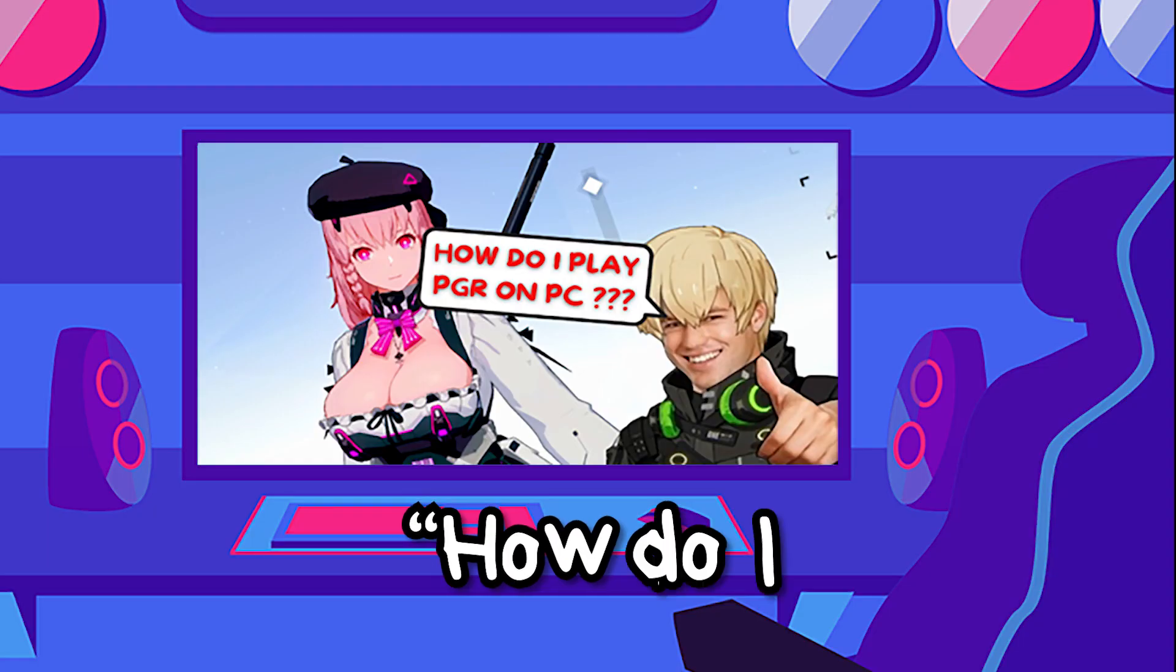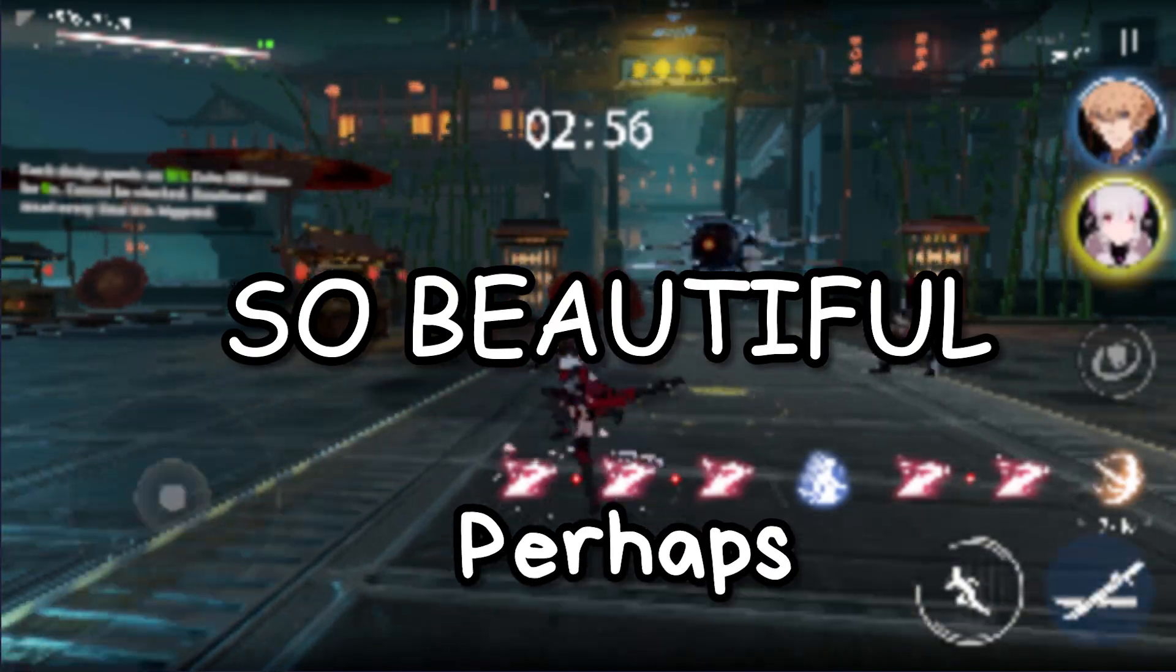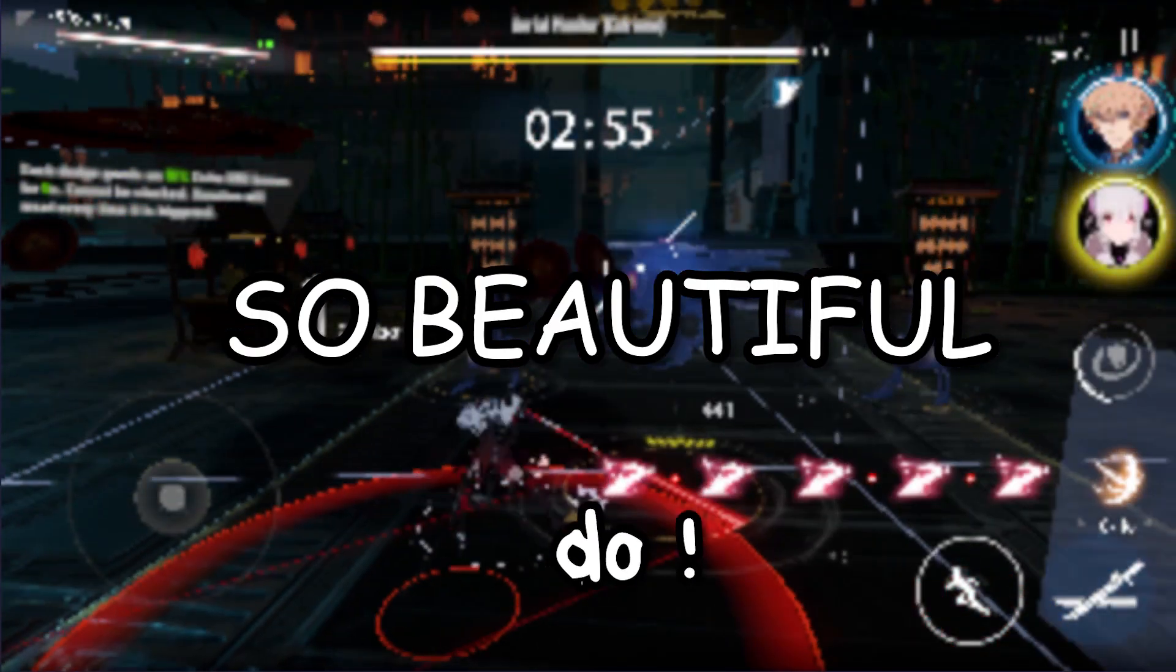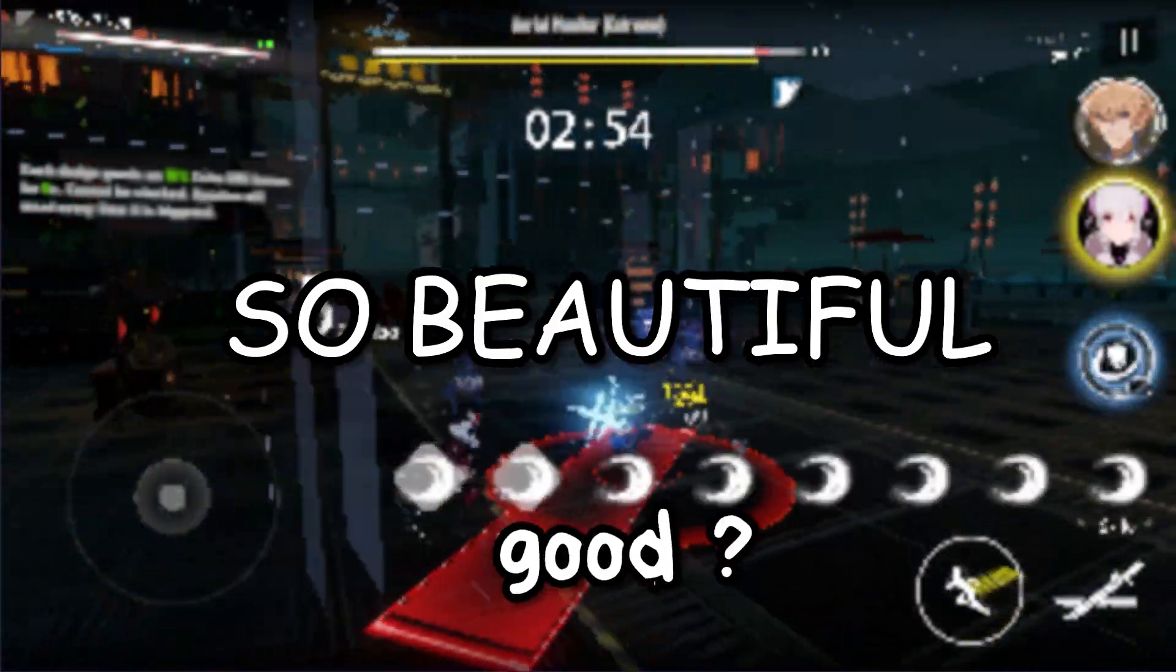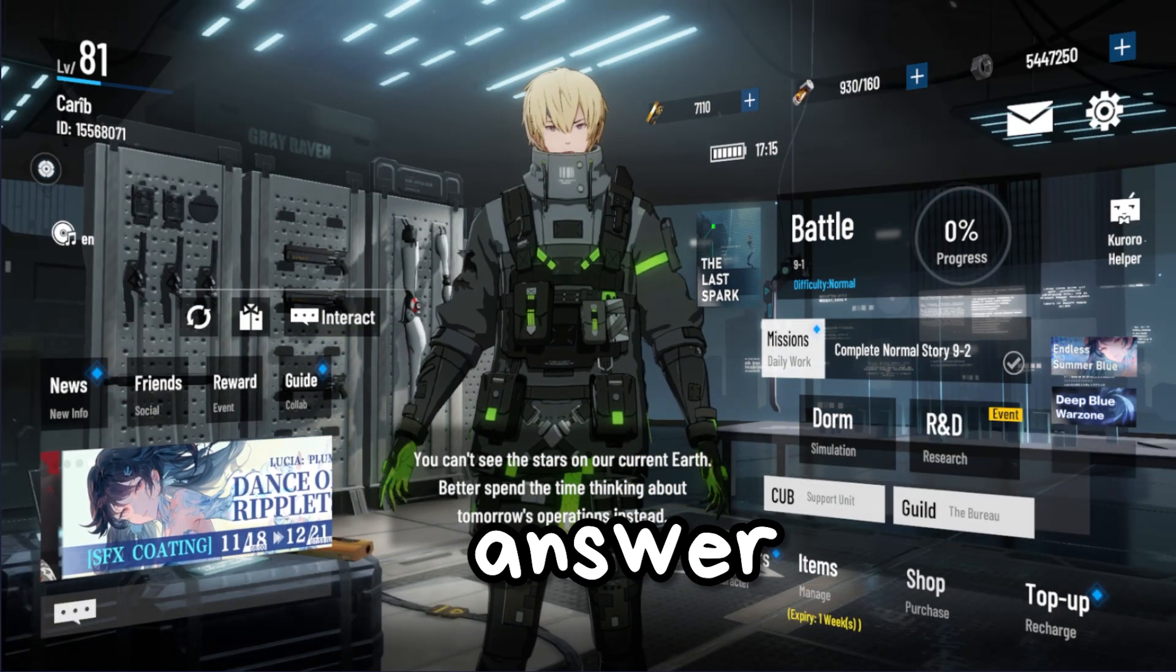Have you ever wondered how do I play Punishing Gray Raven on PC? Perhaps you already do and it doesn't run good. In this video we are going to answer just that.